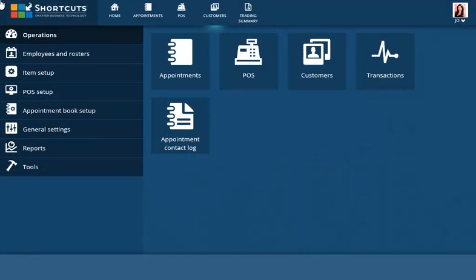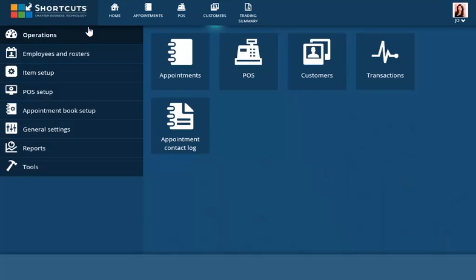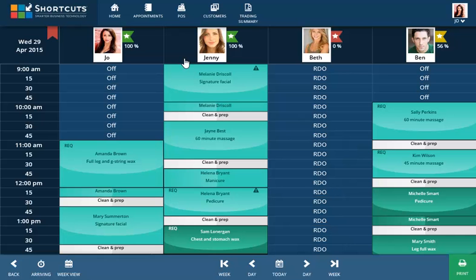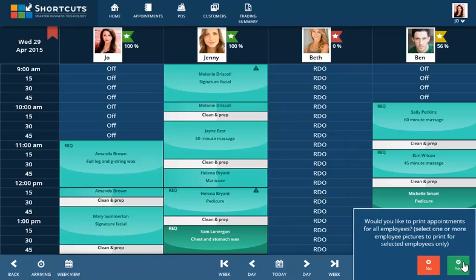From Operations, open the Appointment Book. To print the current day's appointments, click Print. To print the appointment book for that day for all employees, confirm by clicking Yes.